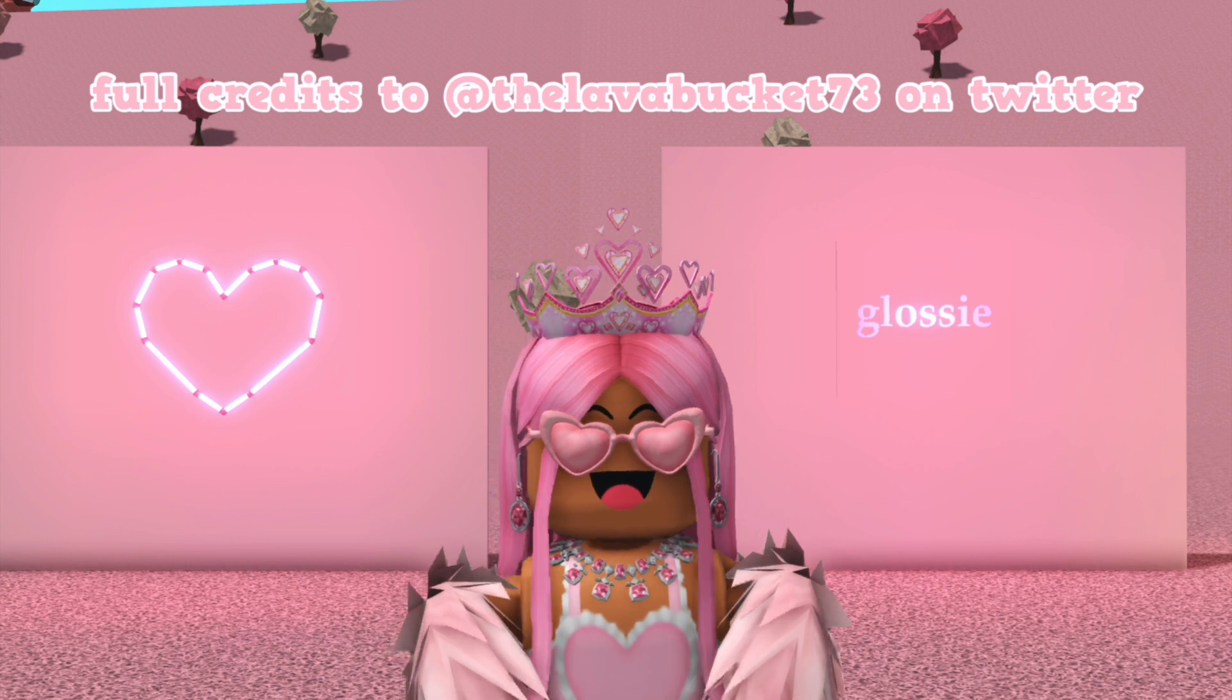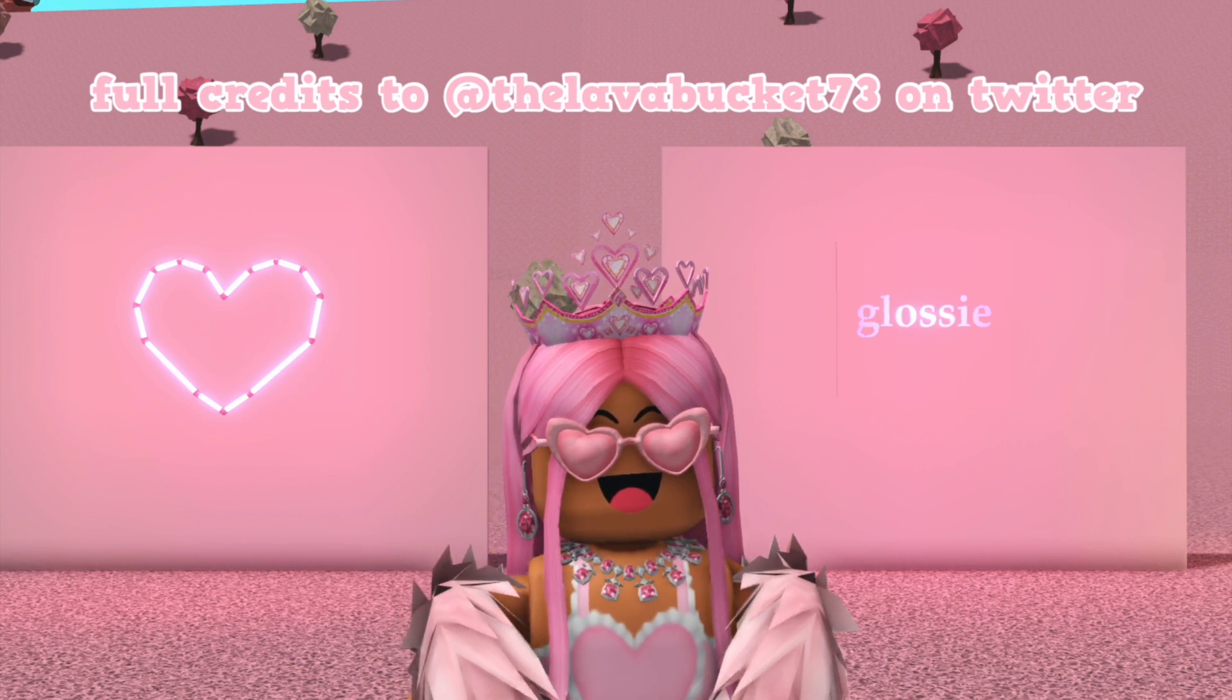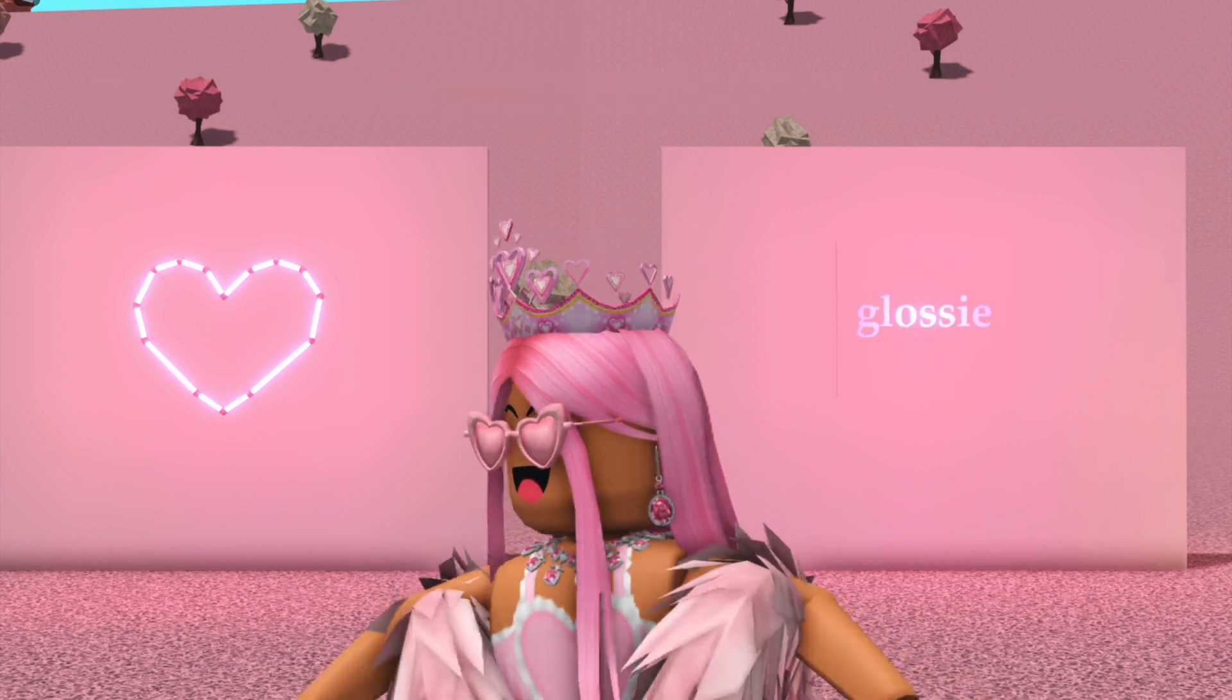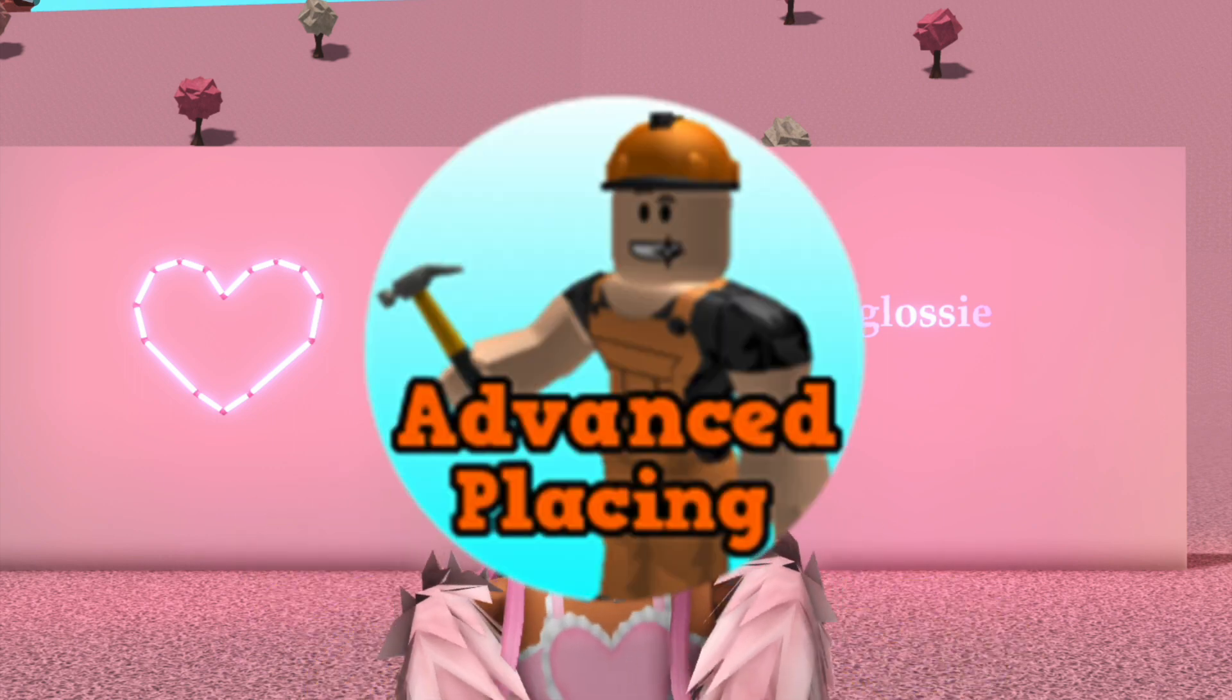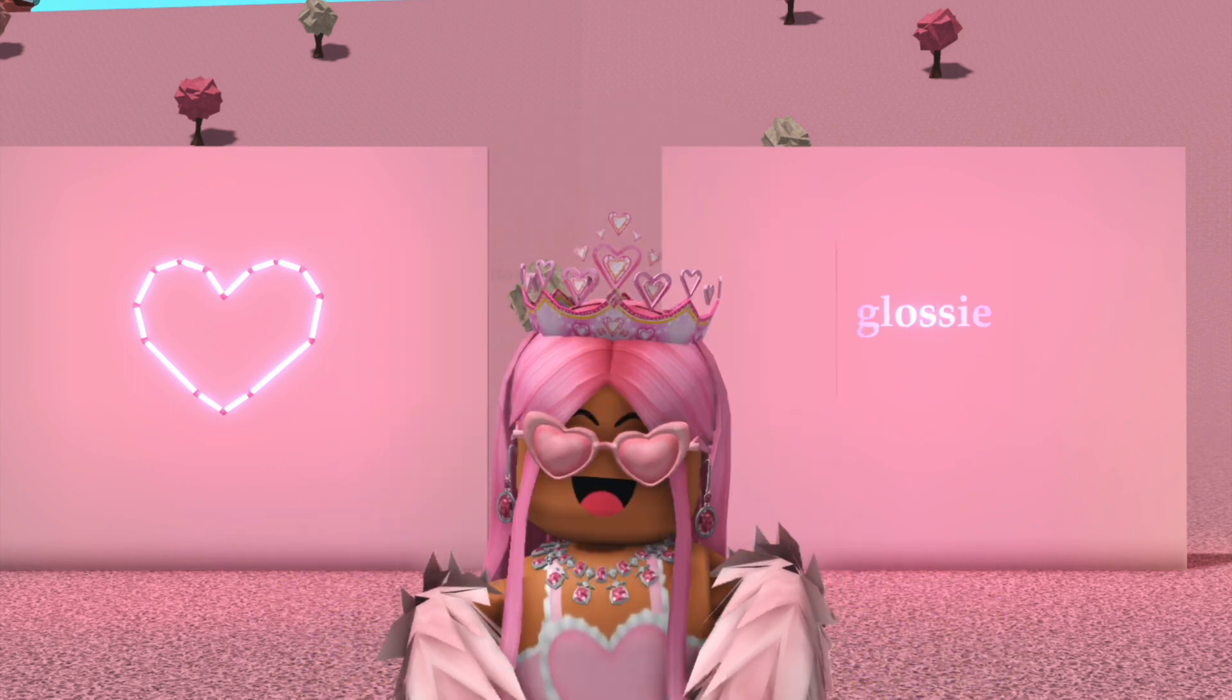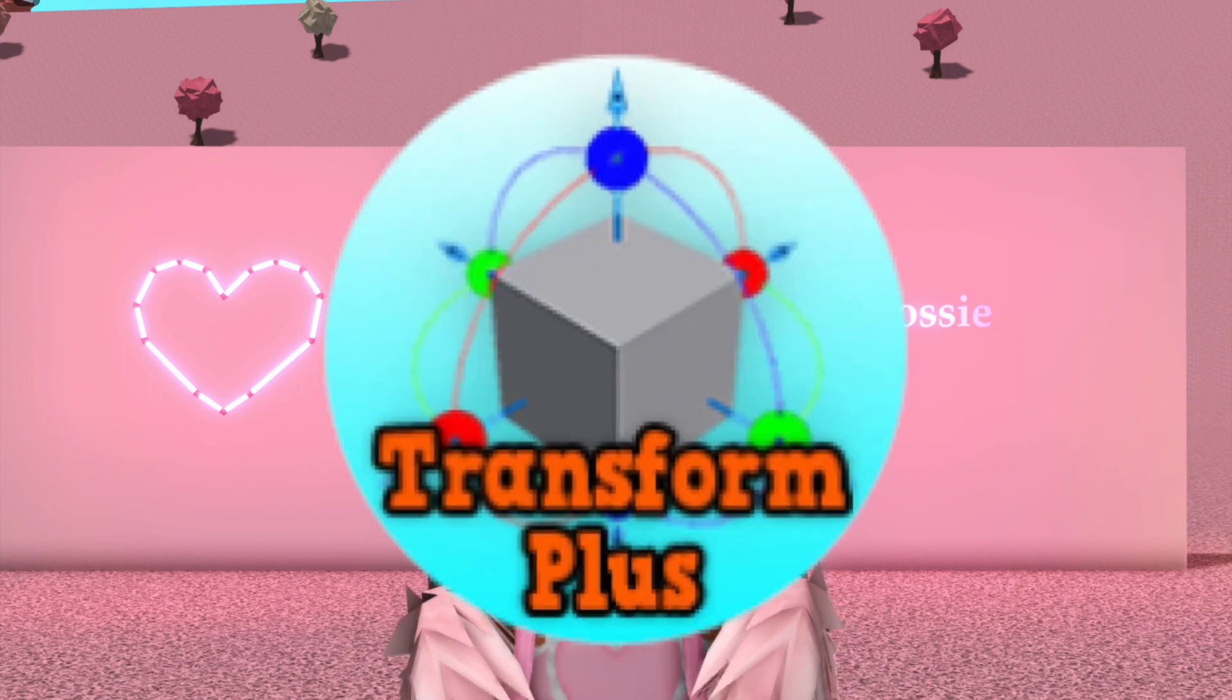They gave me permission to do a video on it. The first half will be the usual neon sign hack and the second half will be the decal one. Both methods require the advanced placing game pass, and the second method also requires the transformation game pass.